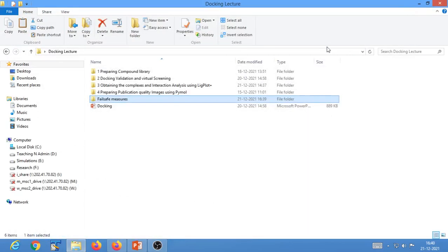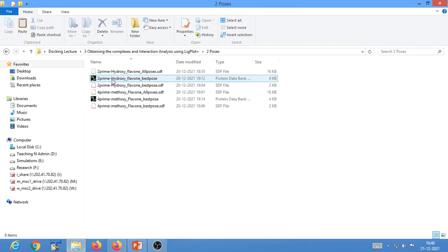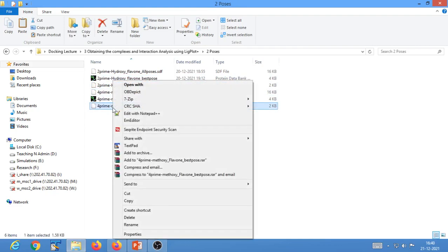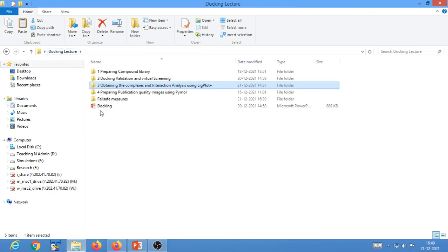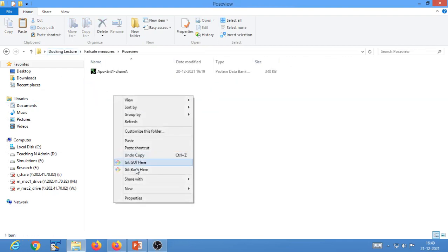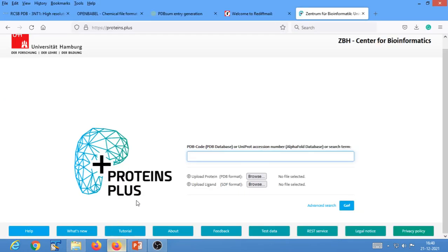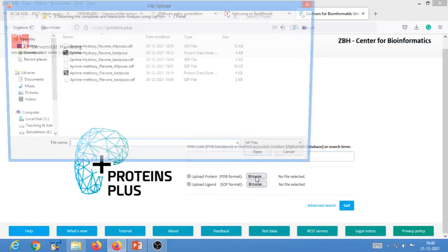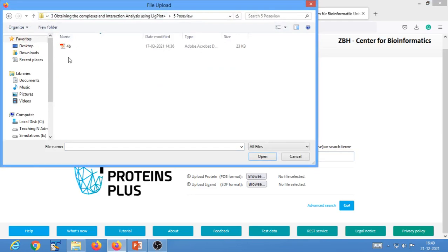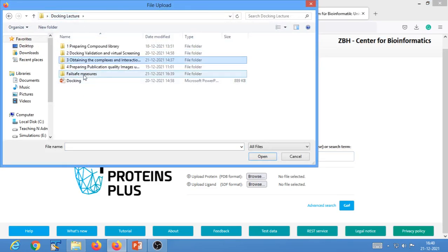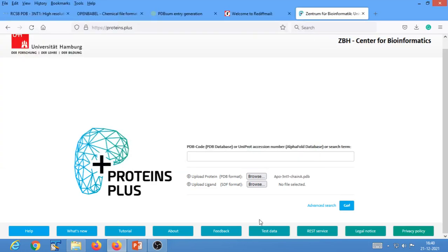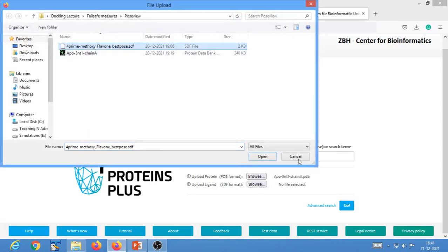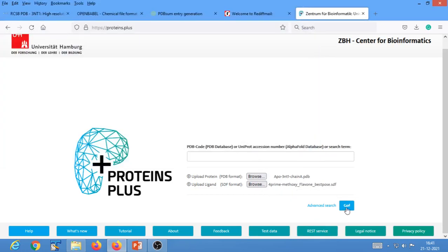You will be taken to the PoseView page. Create a folder called 'PoseView' in our fail-safe measures directory. PoseView requires the protein molecule in PDB format and the ligand in SDF format. Copy the apo form of your protein into the PoseView folder. We have the best pose of 4-prime-methoxyflavone in SDF format — copy it into the PoseView folder as well. Then browse to the protein file, upload the protein, upload the ligand in SDF format, and hit the Go button.